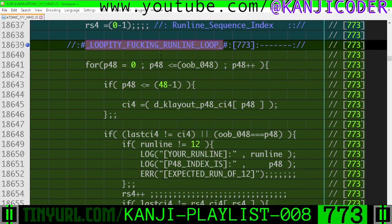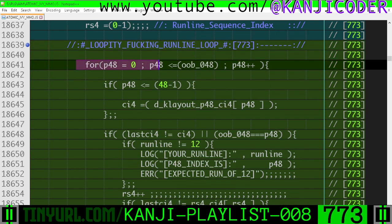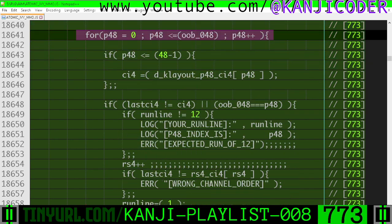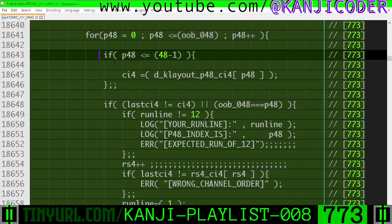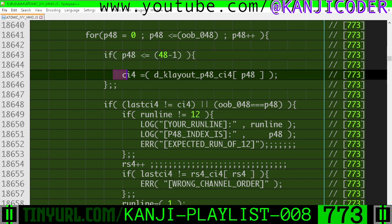Loopity fucking runline loop. We're going to go through every single placeholder image and make sure that the runline sequences are intact. We have to go one out of bounds, and therefore we're going to have to put a guard clause around this array access right here.